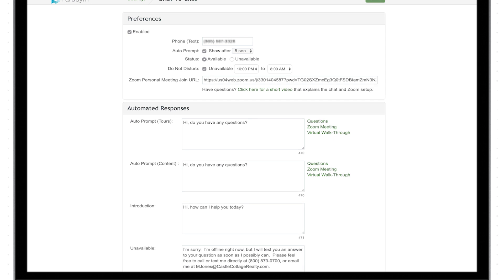Under meeting options, make sure enable waiting room is turned on. If it's not on, click edit this meeting to make changes.